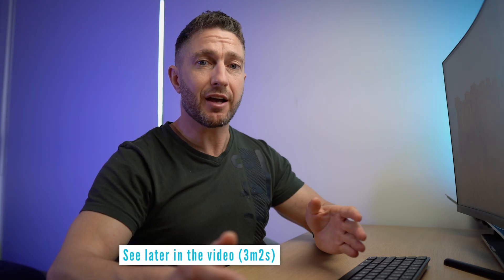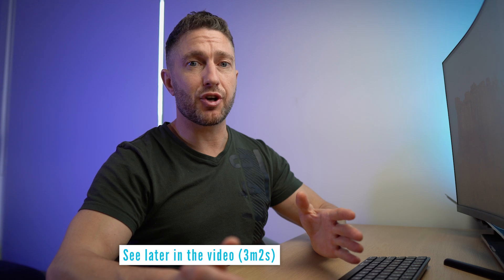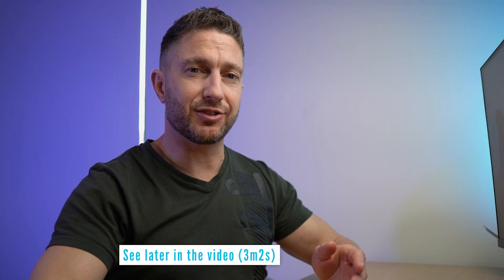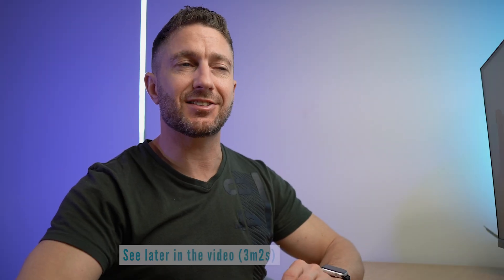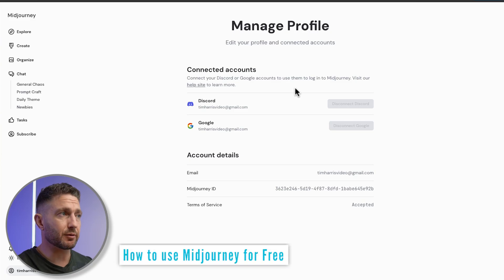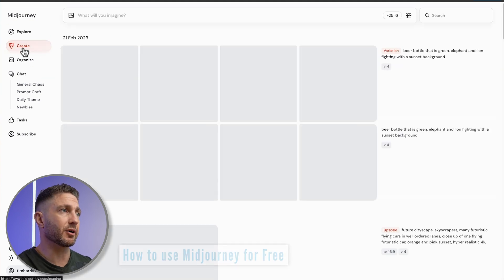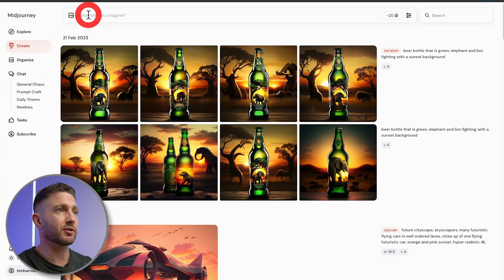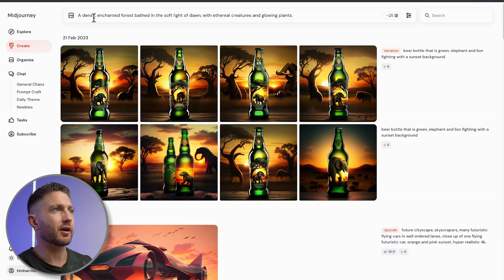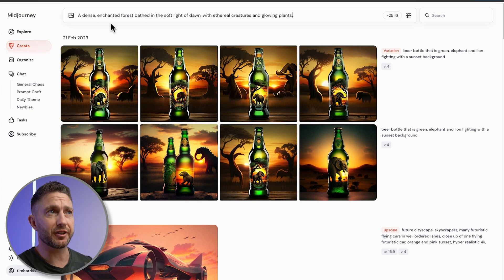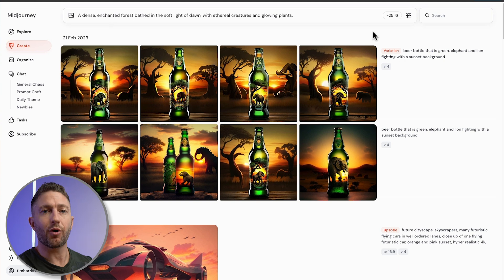For those people that haven't signed up with Midjourney before, there is an extra step you'll need to do to get access to these free credits. Giving a quick demonstration of how to use Midjourney for free, come over and click the Create button, come up to the top, and we're going to put in a prompt: a dense enchanted forest bathed in the soft light of dawn with ethereal creatures and glowing plants.